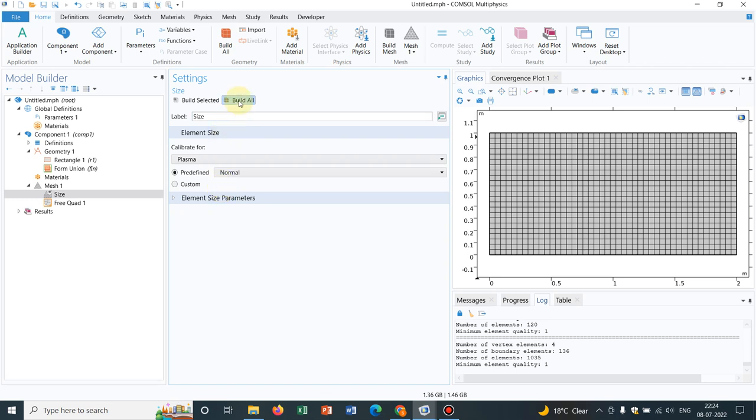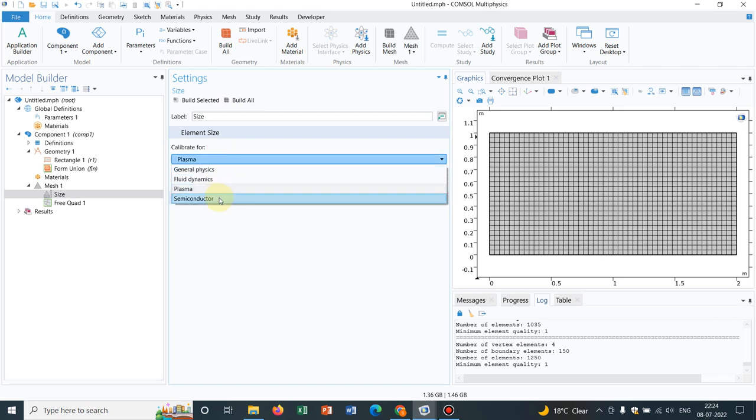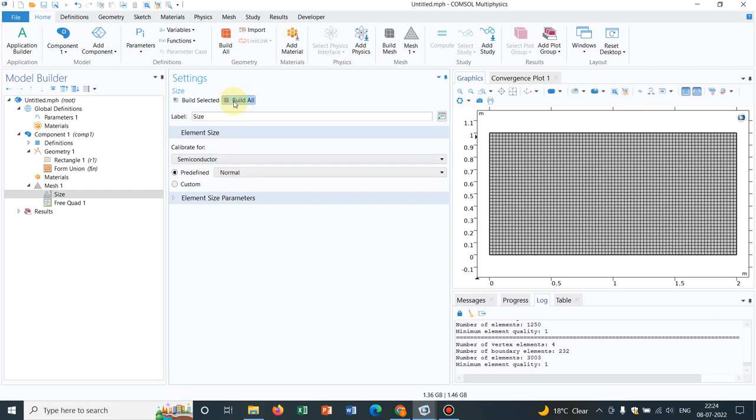If you choose plasma, let us see what happens. It is more or less equivalent to fluid dynamics. If you choose semiconductor, you see it is even finer. So those are the available algorithms in your simulation.